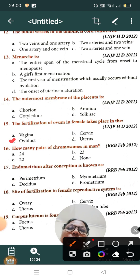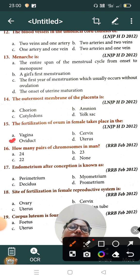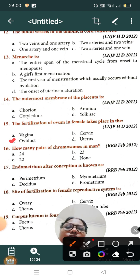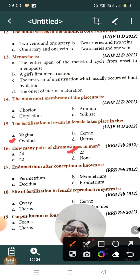Question number sixteen: how many pairs of chromosomes in men? Option A: 24, Option B: 23, Option C: 22, Option D: none. The correct answer is Option B, 23 pairs of chromosomes in men.